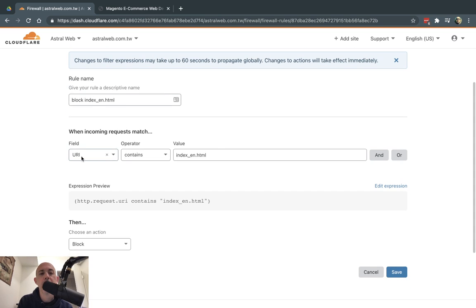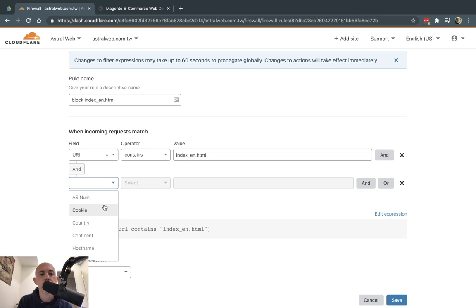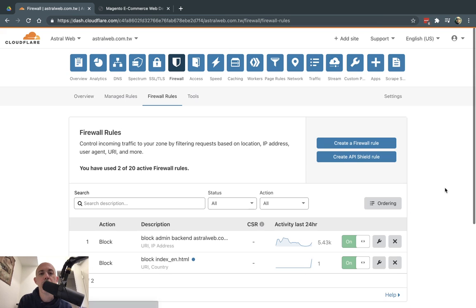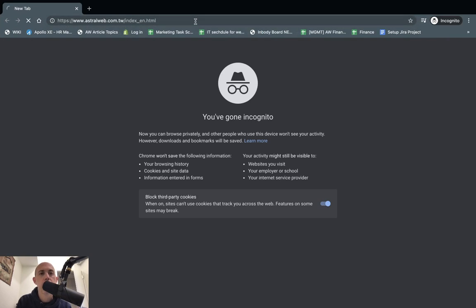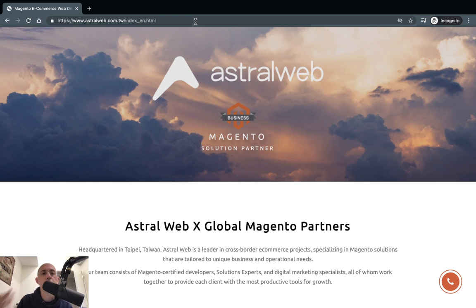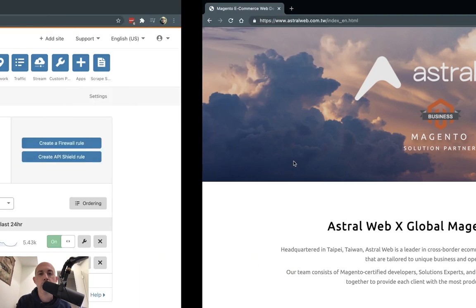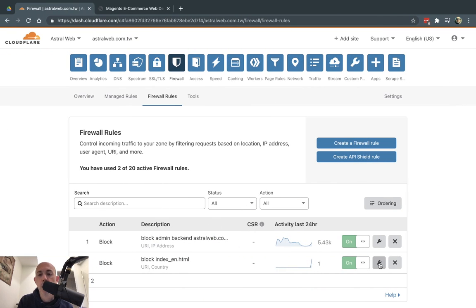Now I'll edit the rule for a more refined example. Instead of blocking everyone, I want to block anyone who visits this URL and is NOT from Taiwan. So the condition is: URL contains this path AND country does not equal Taiwan. I'll deploy it. Opening the page from Taiwan, it loads fine for me, but anyone from a different country will be blocked.